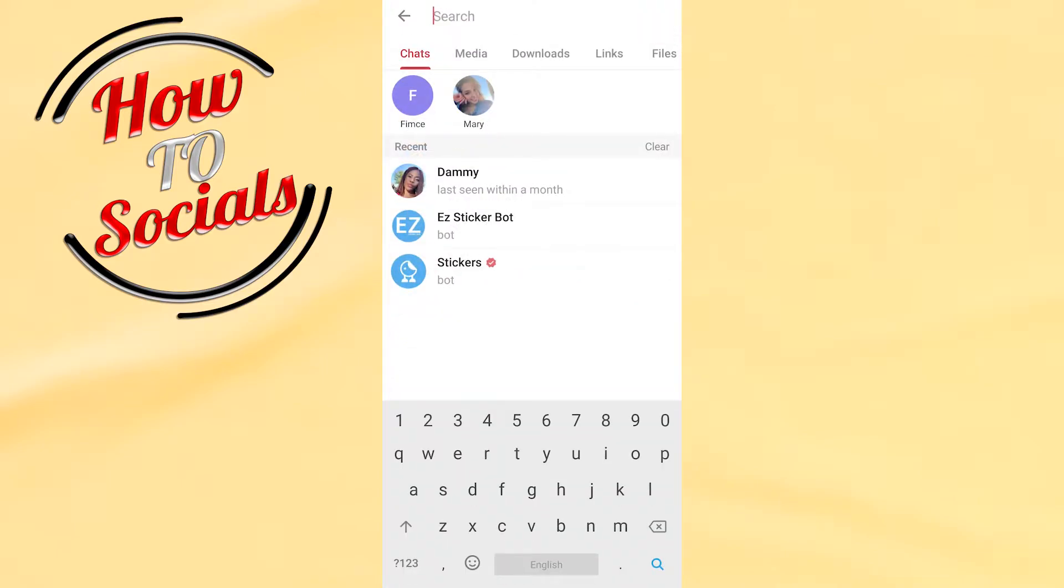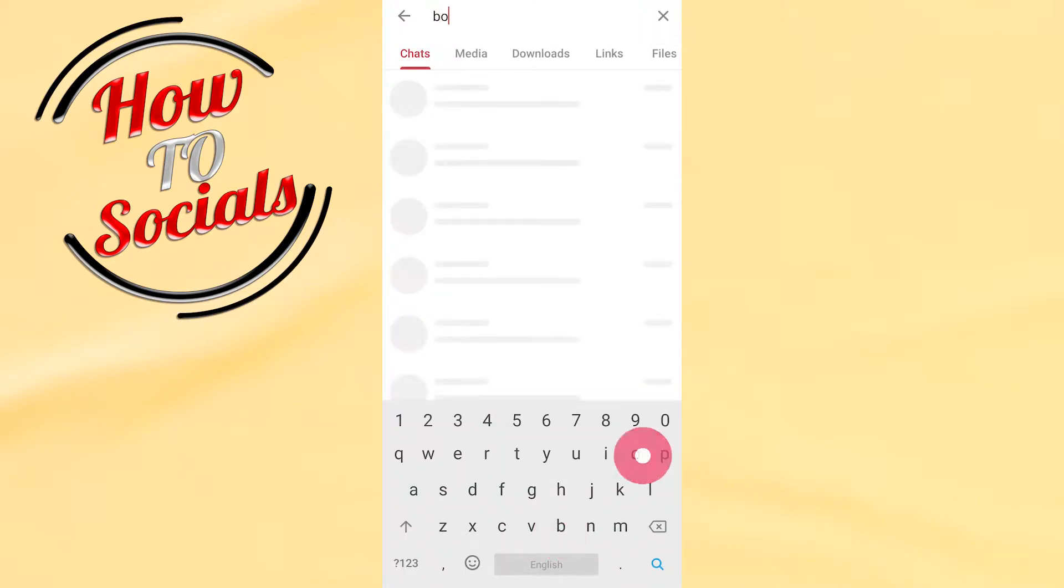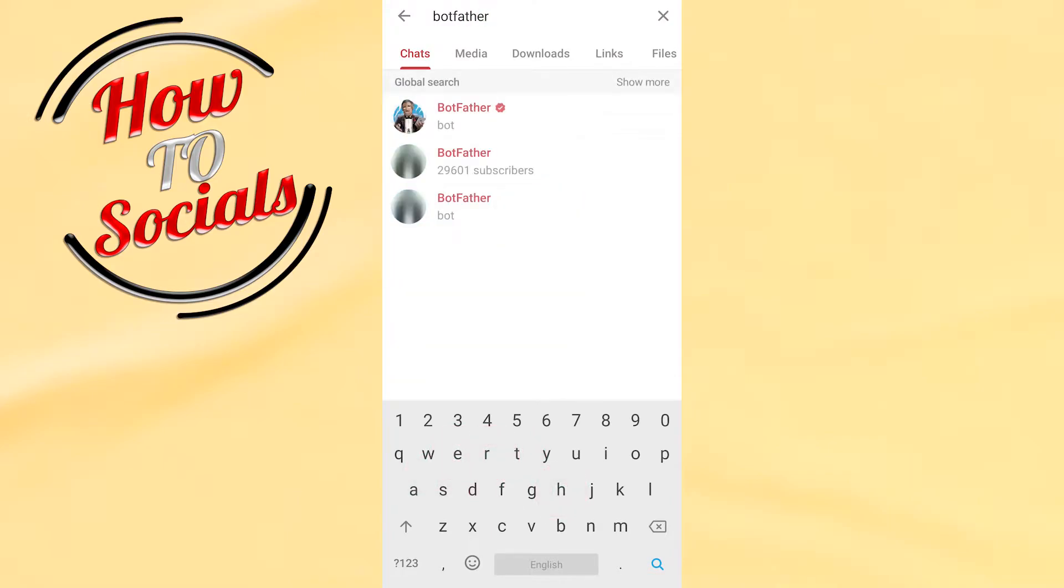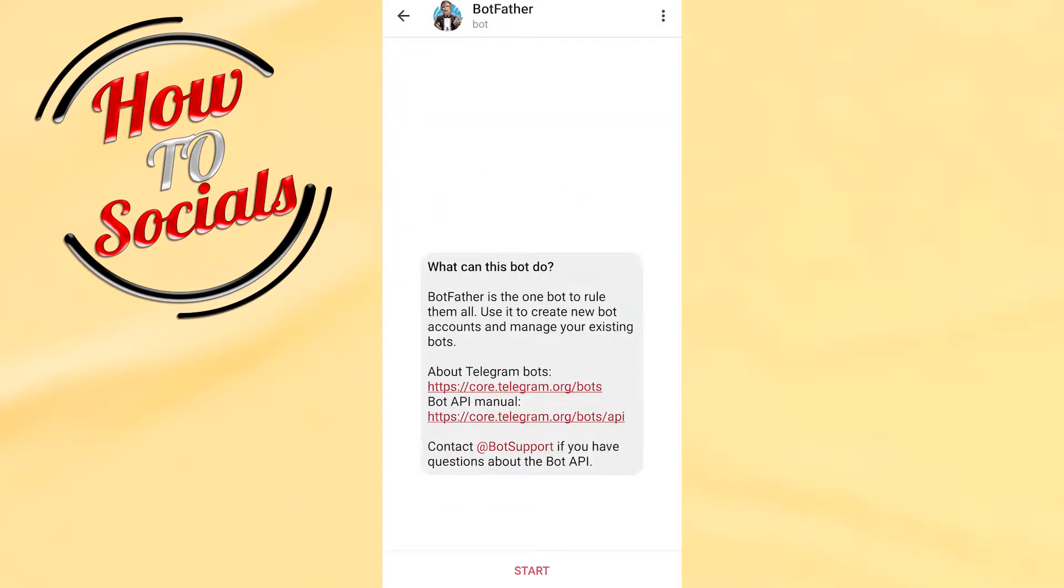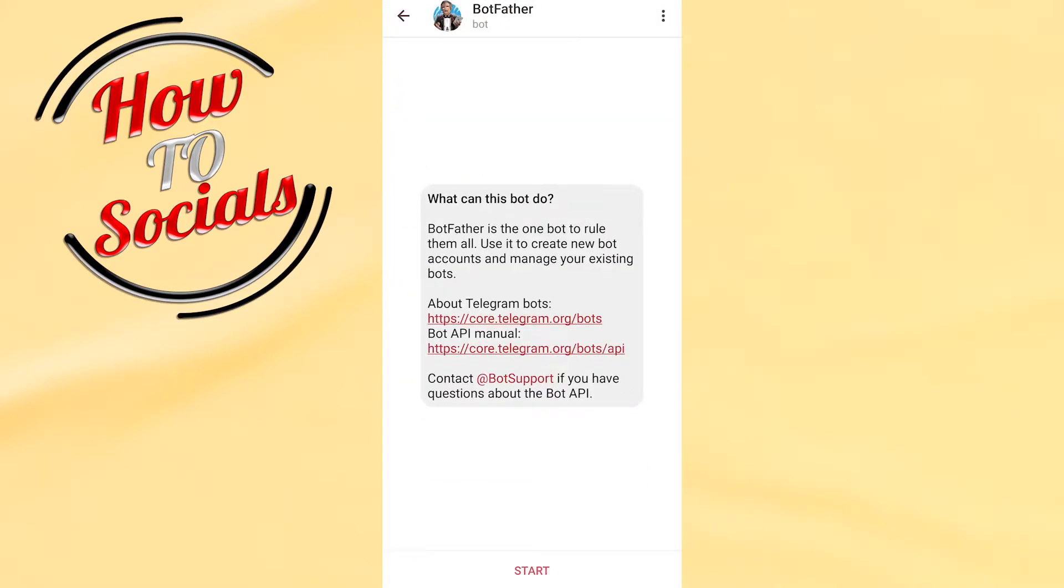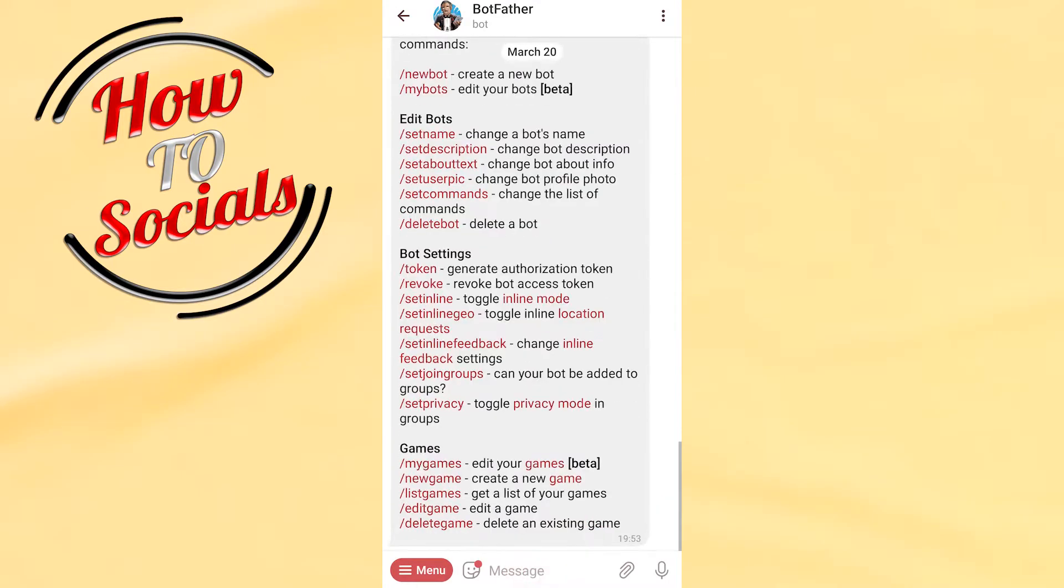Then what you need to do is go on your search box and type for BotFather. Go on the first one, select it, and just go with start.